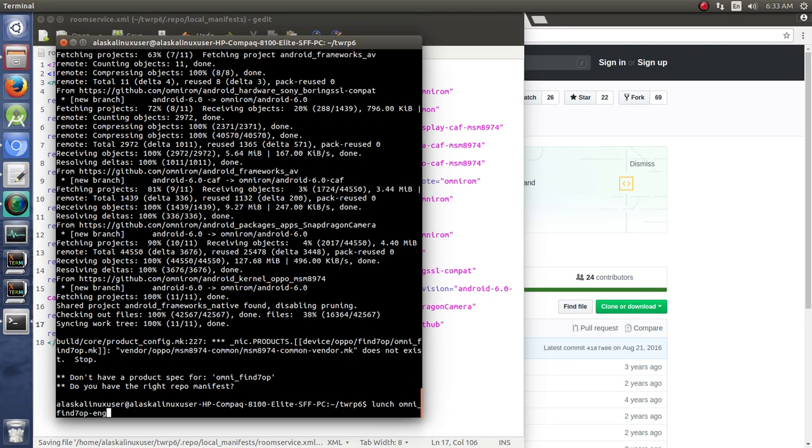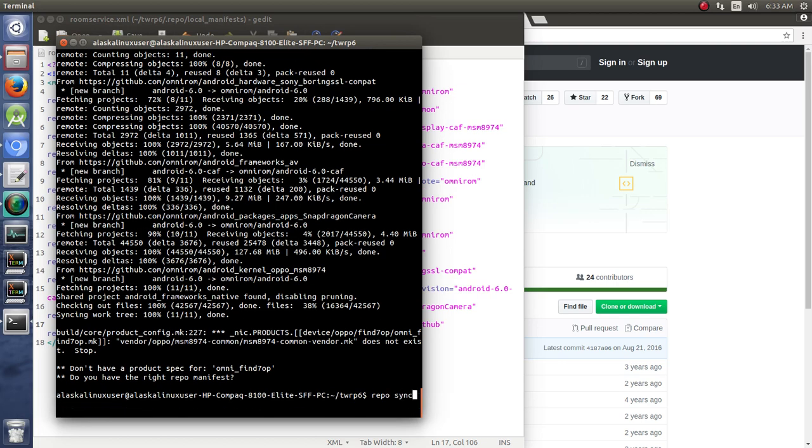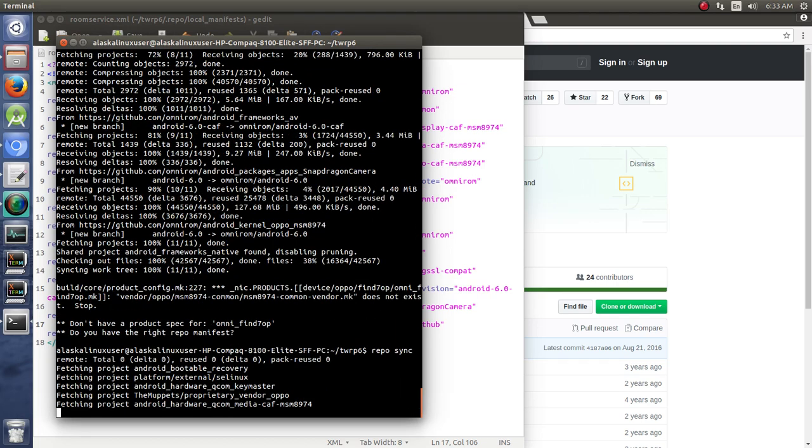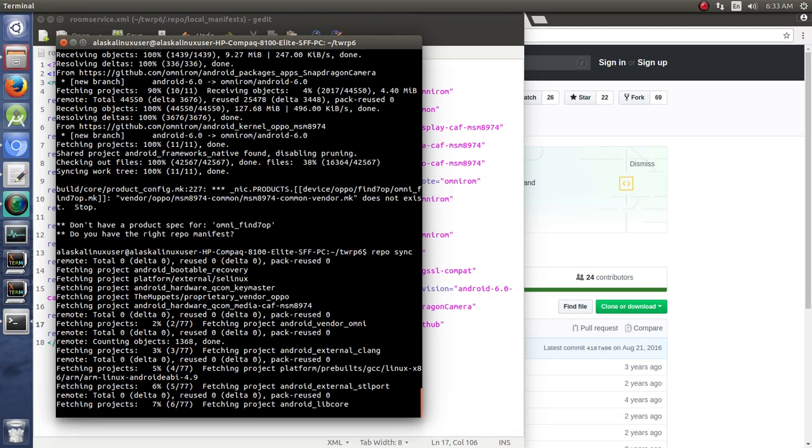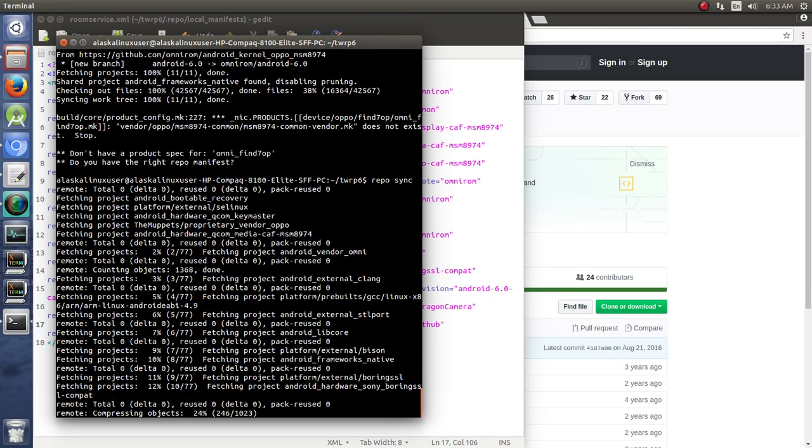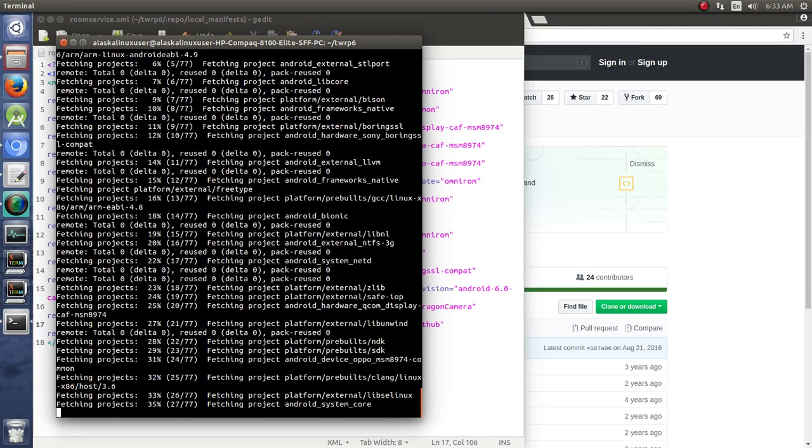We'll do a quick repo sync. And that will download that for us. So, again, I'm going to pause the video while that finishes downloading. Then we'll come right back to what we're doing.